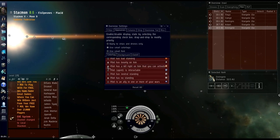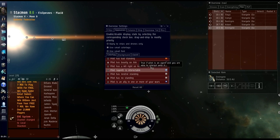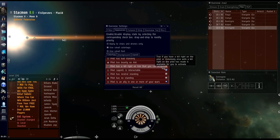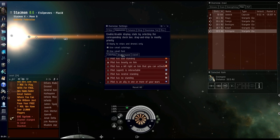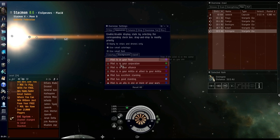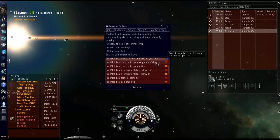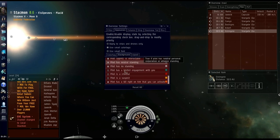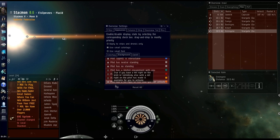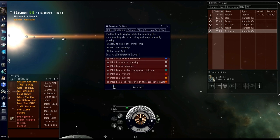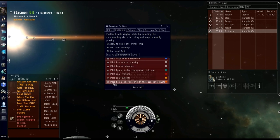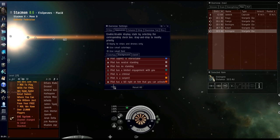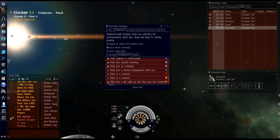You can select that a pilot has a kill right on him that you can activate. By default, that's not selected. So no one's going to really know about that at first unless you happen to go check your overview settings, which most experienced pilots aren't going to check very often once they have one they like.